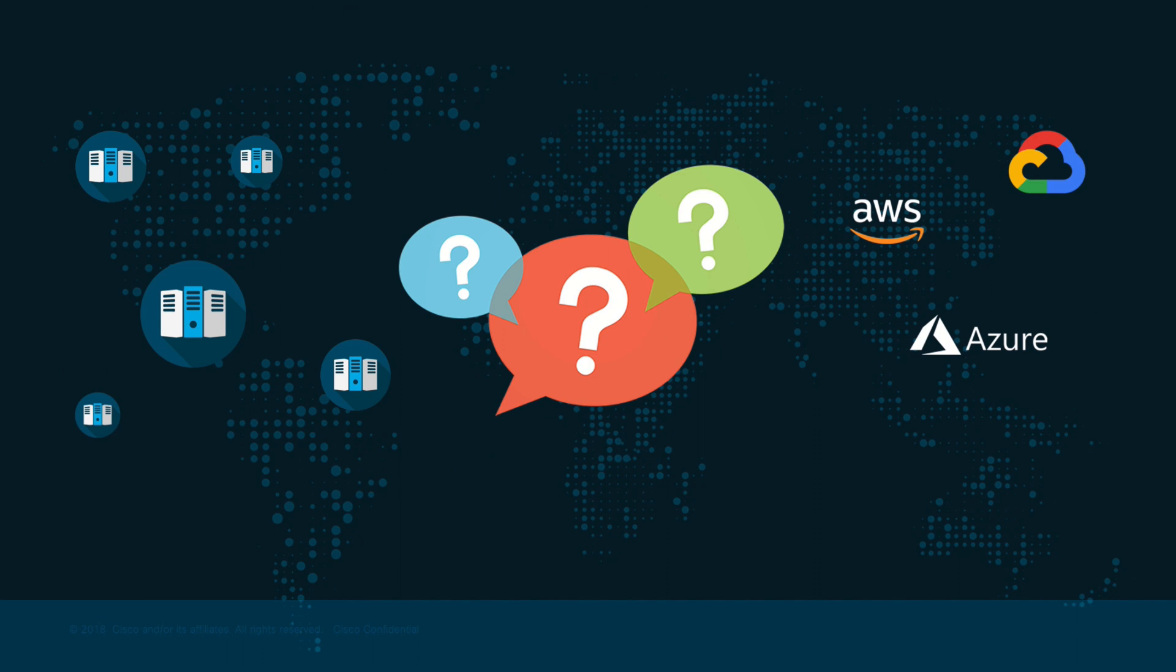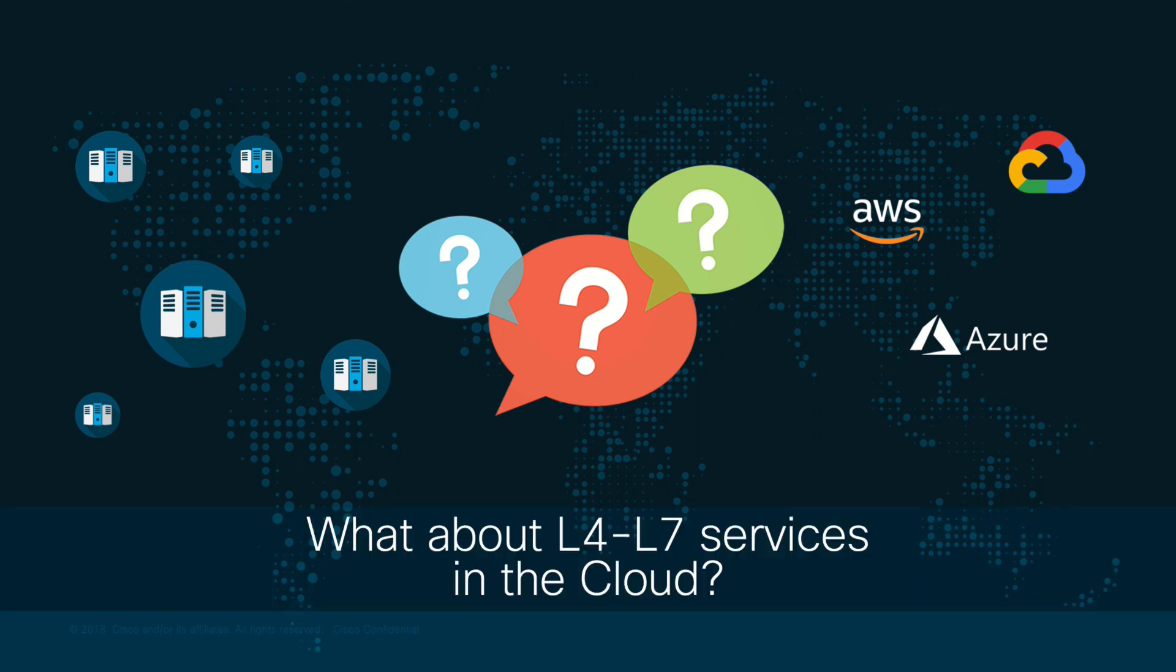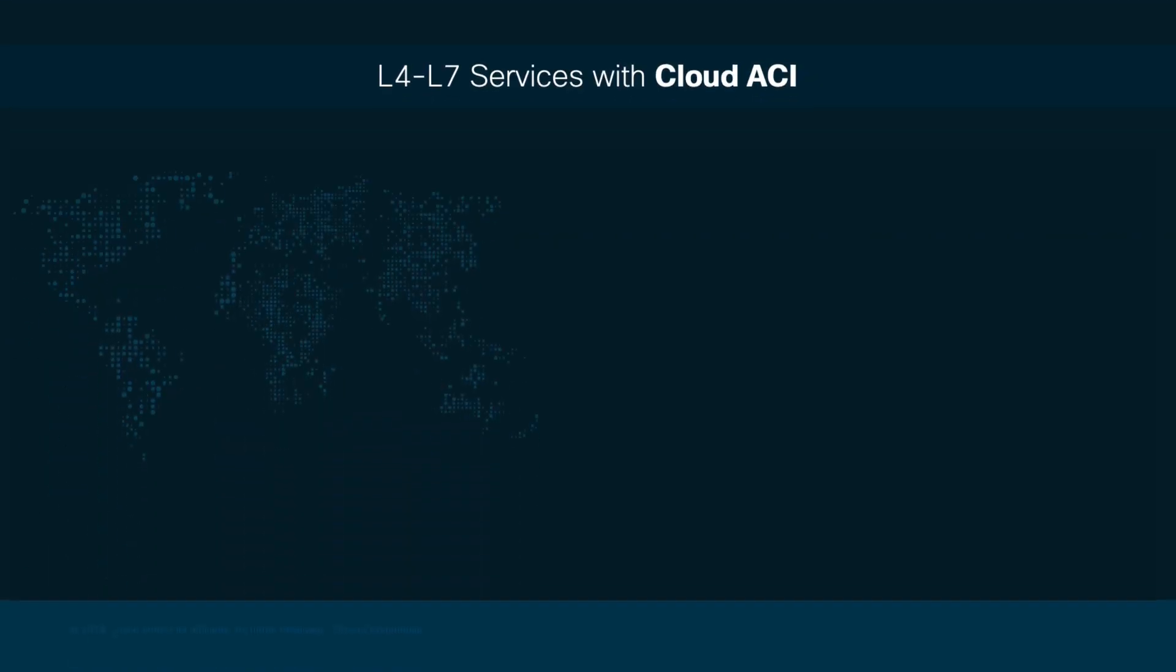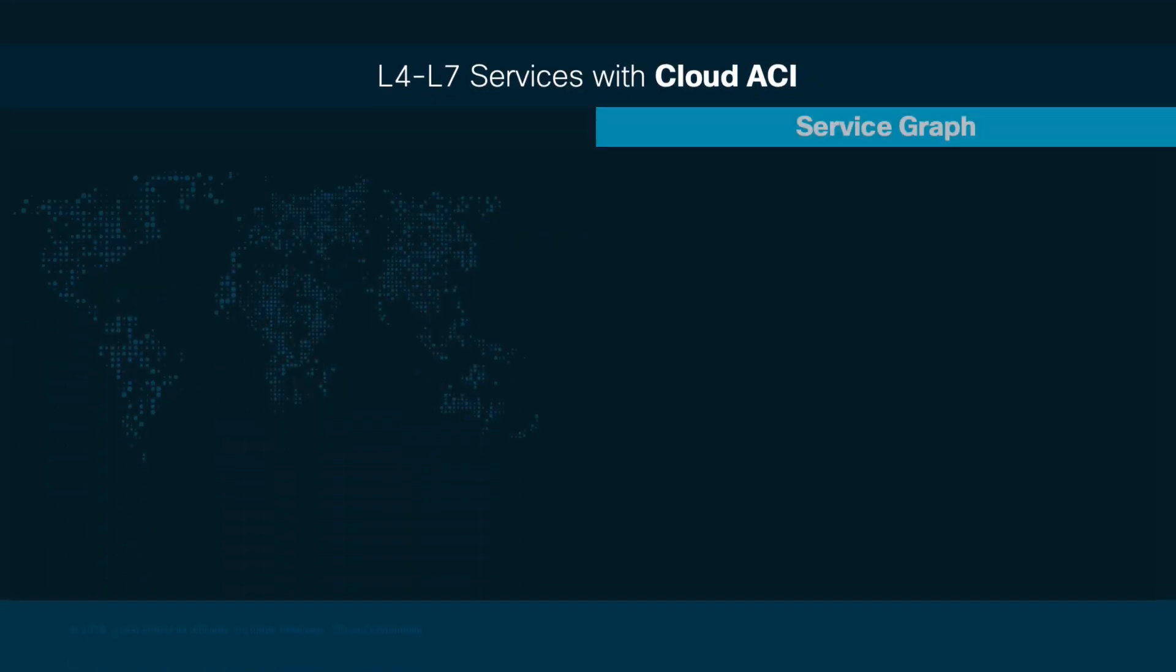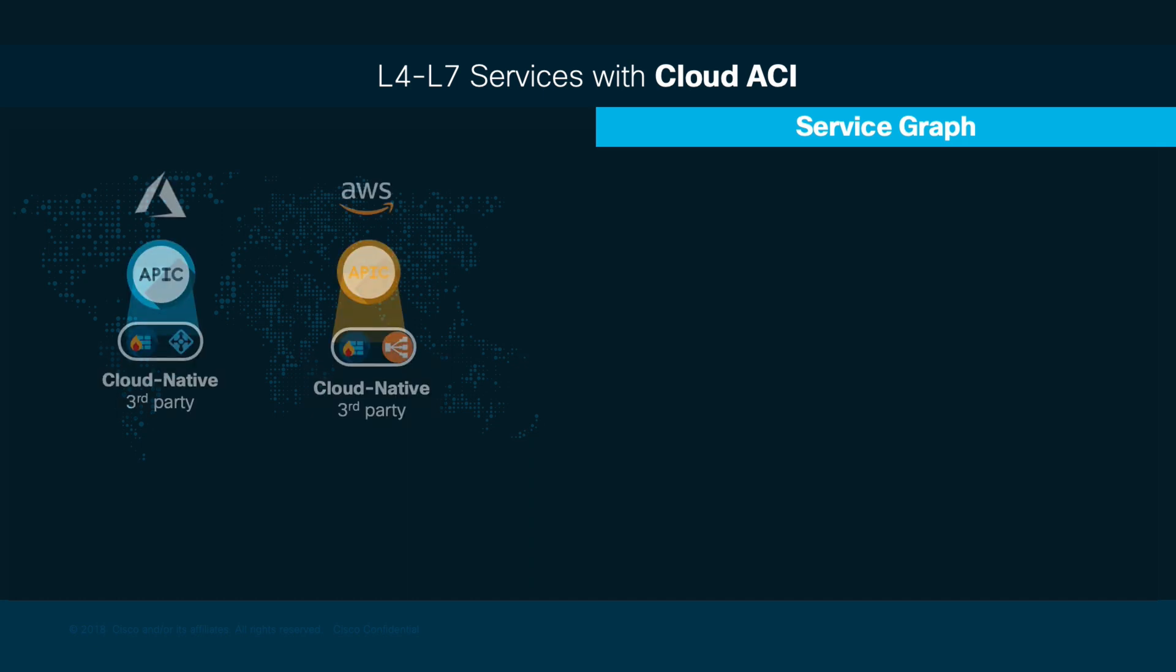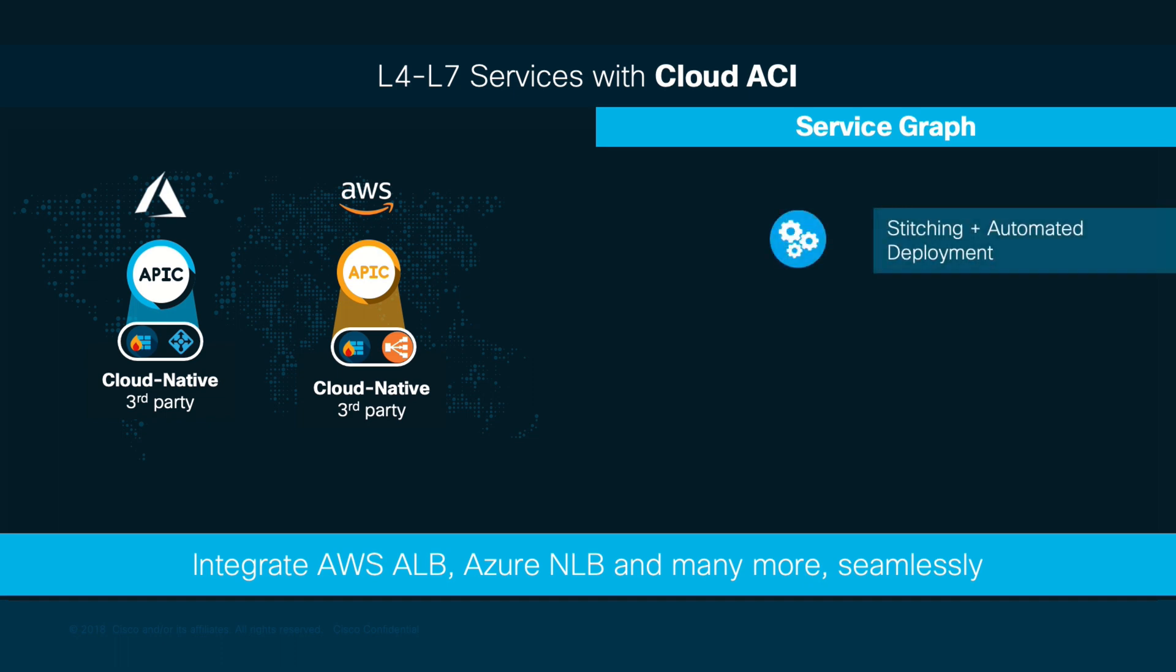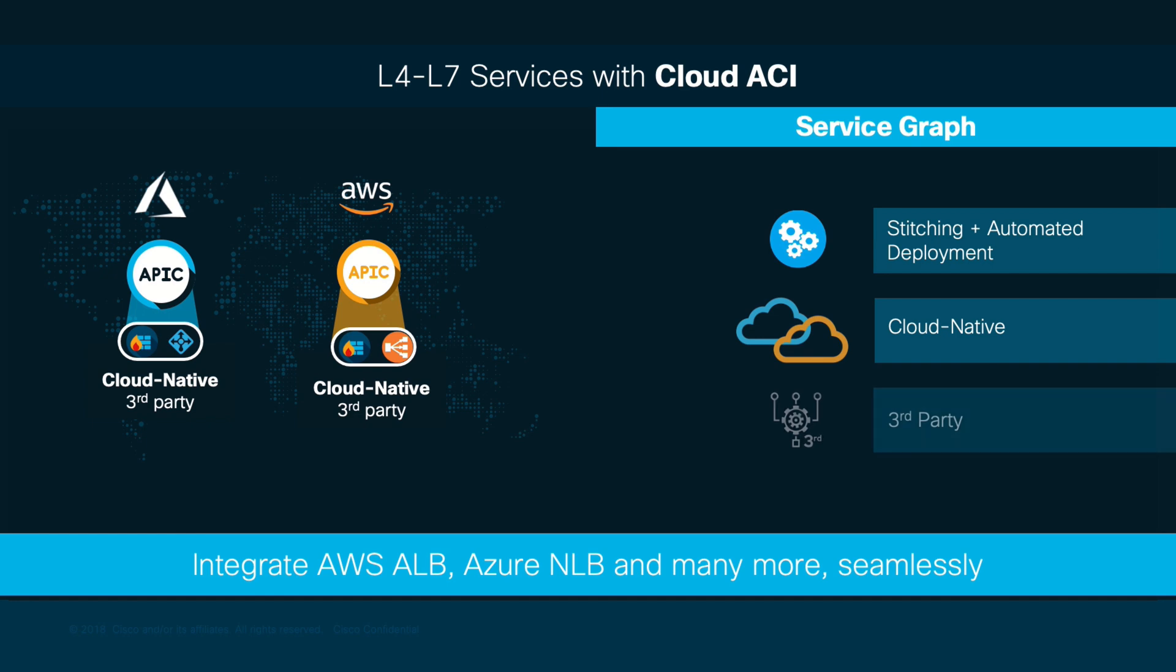Finally, you may be wondering, what changes if I use Cloud ACI and I want to integrate L4 L7 services there? Well, not much. You will still need to use service graphs to implement your Layer 4 Layer 7 services just as you learned. However, the main difference is that in the cloud, ACI will not only redirect traffic to the Layer 4 Layer 7 service, such as a load balancer, but it also creates and configures such service automatically for you. We will cover how to configure Layer 4 Layer 7 services using Cloud ACI on AWS and Azure in Chapter 3 of this module, so stay tuned.